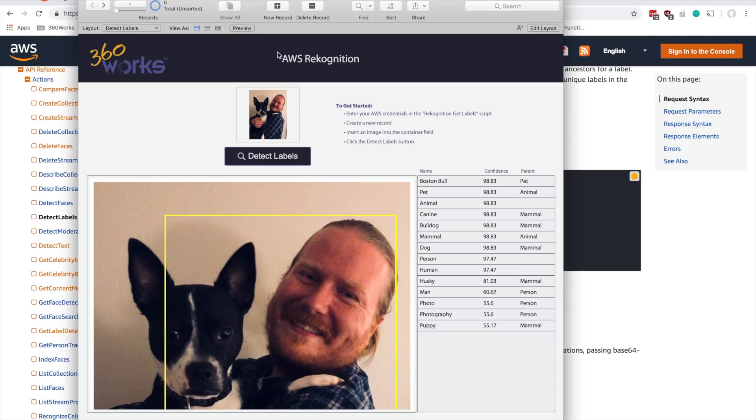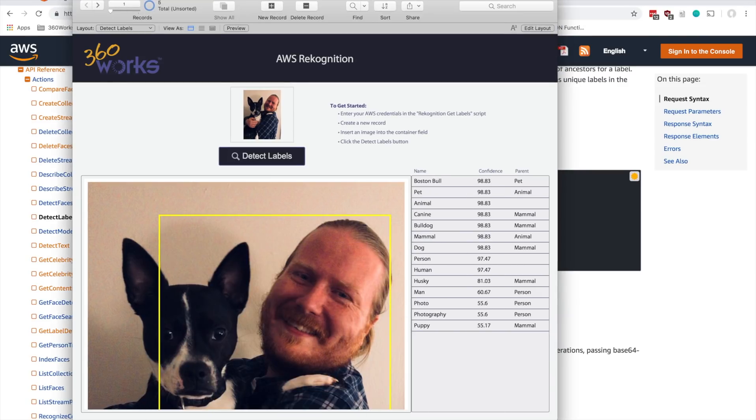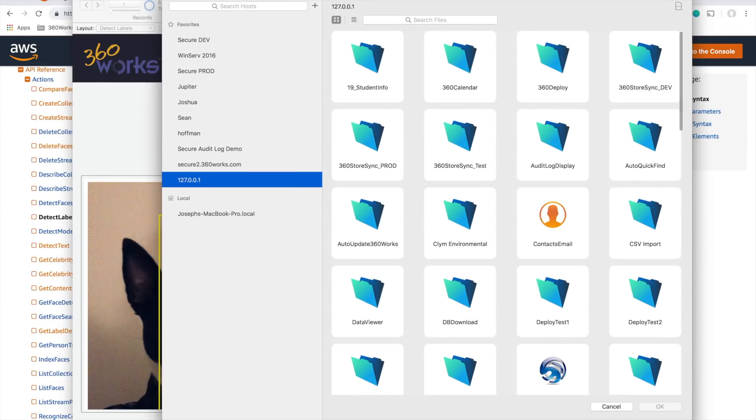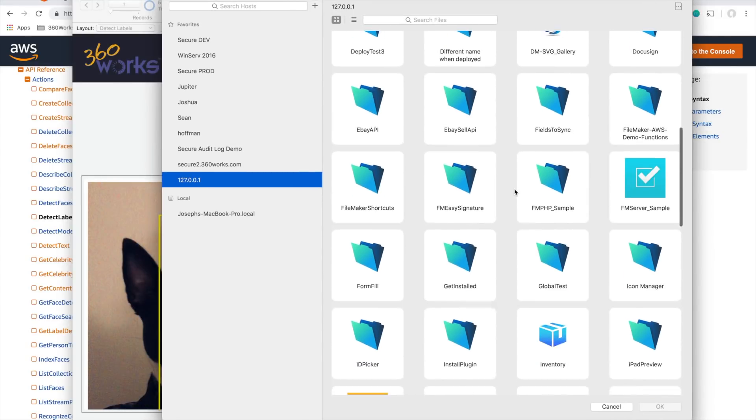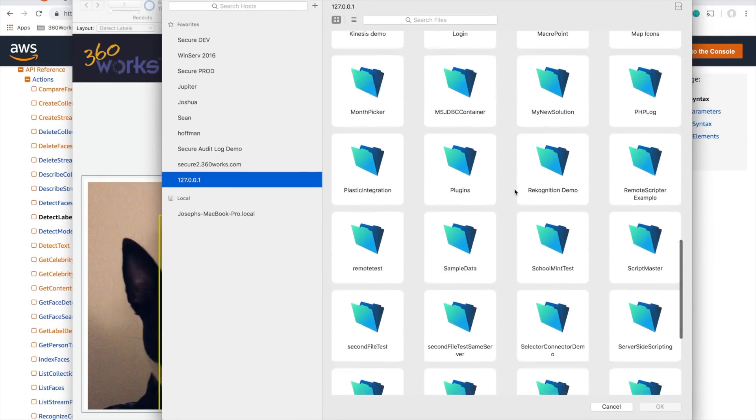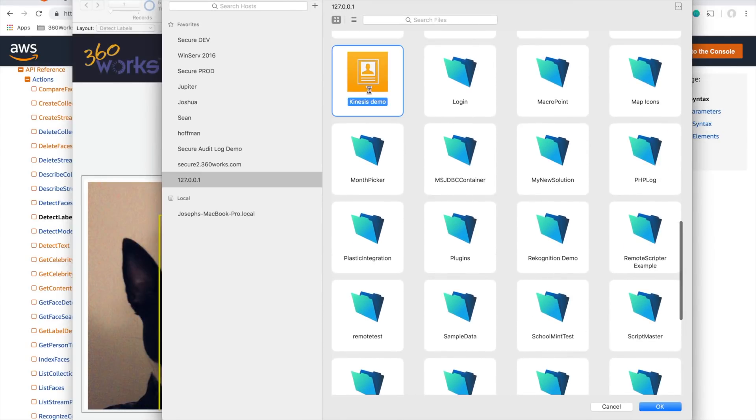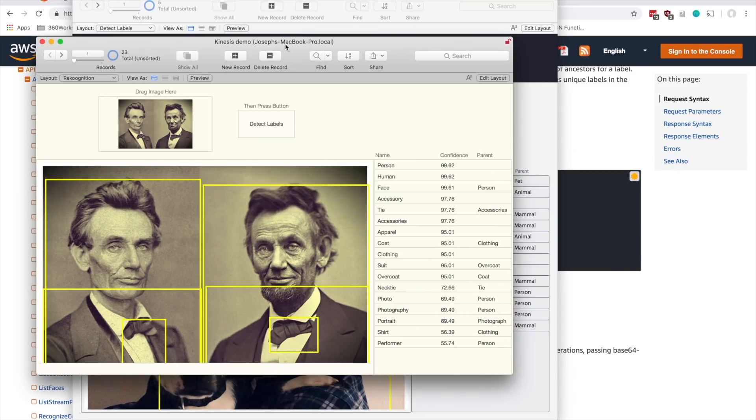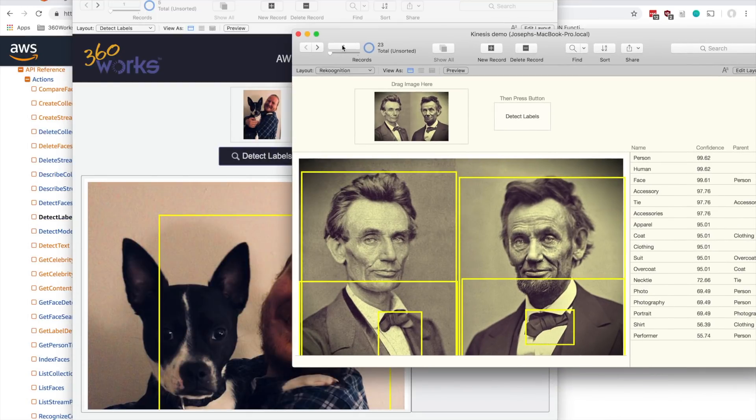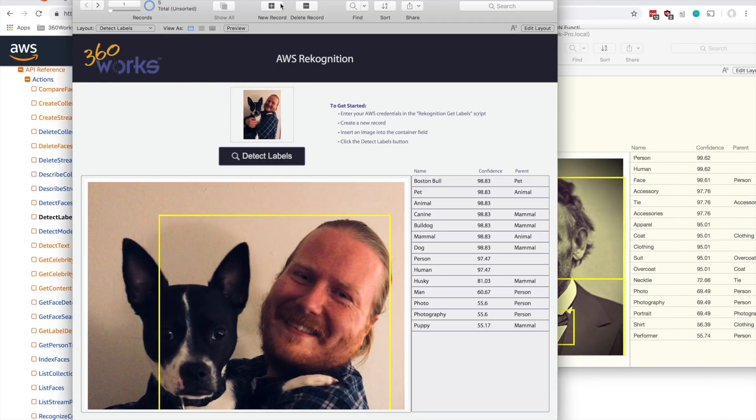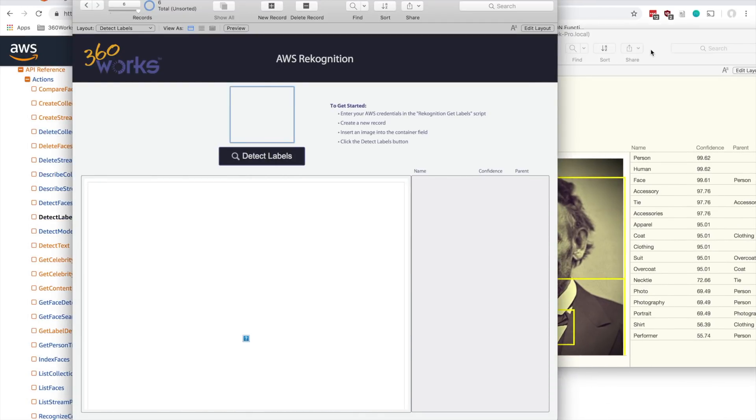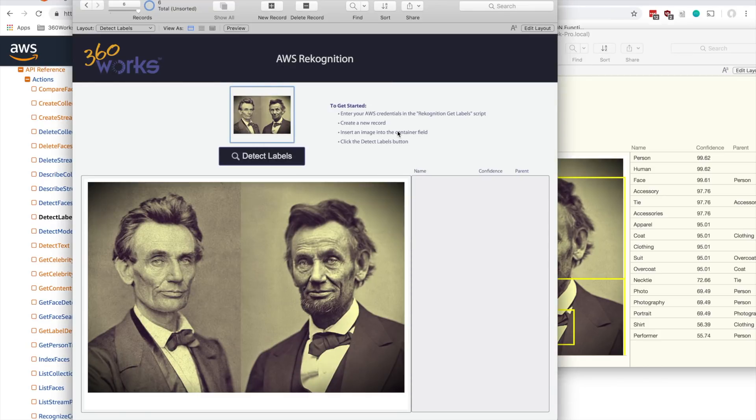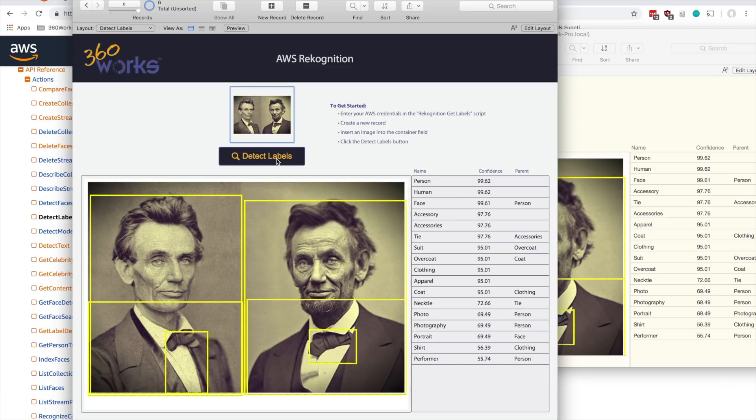So yeah, let's see it in action. Pardon me while I go pull another picture. Oh, this is a good one. So I'm just going to create a new record, drag my image in, and then hit detect labels. And that's it.